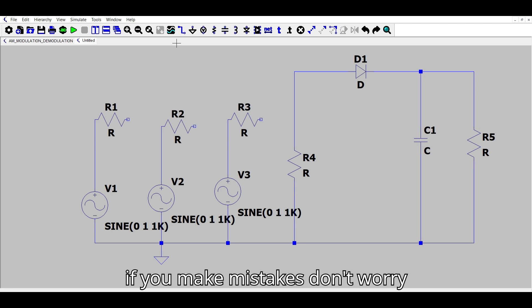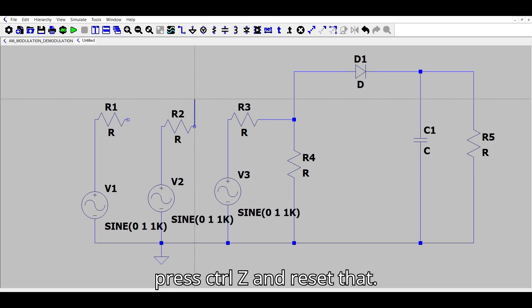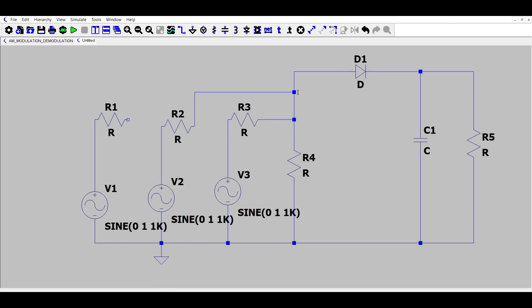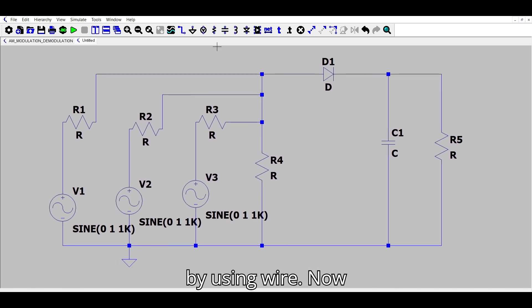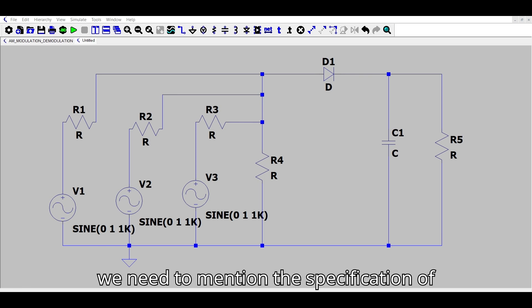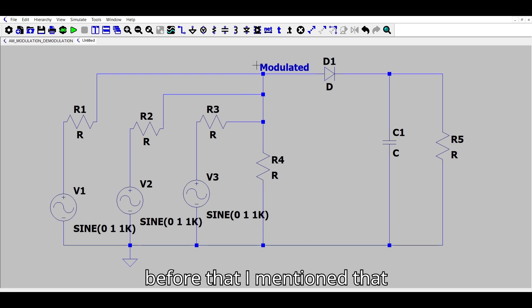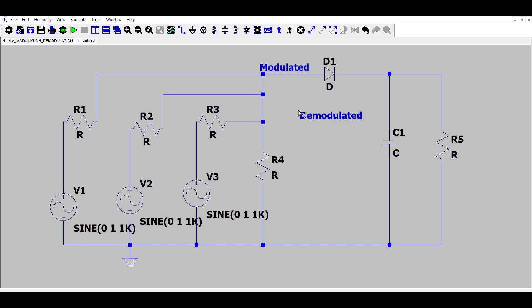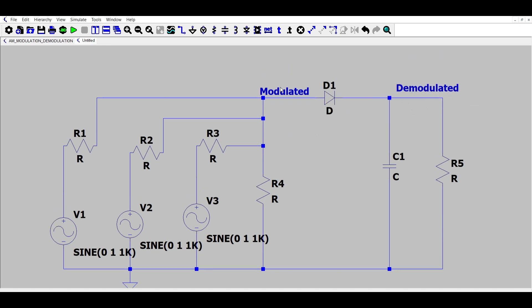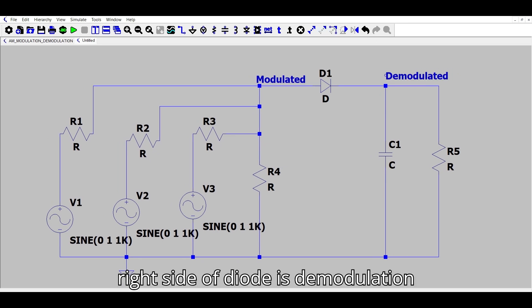If you make mistakes, don't worry — press Ctrl+Z to undo and reset that. Now we have connected all the components using wire. We need to identify the modulated and demodulated portions of the circuit: the left side of the diode is the modulation section, and the right side of the diode is the demodulation section.